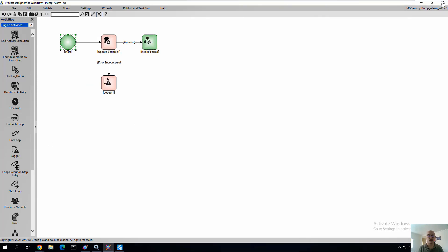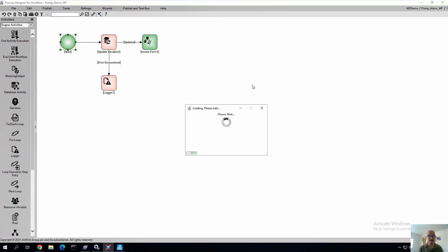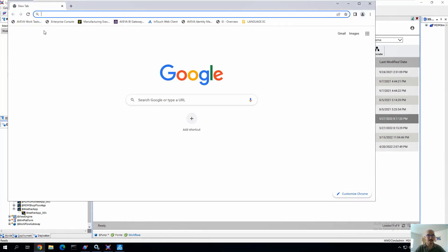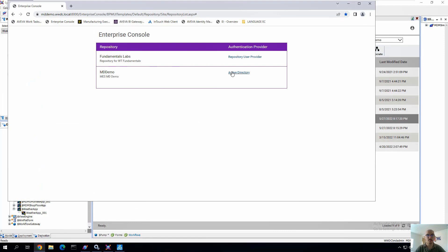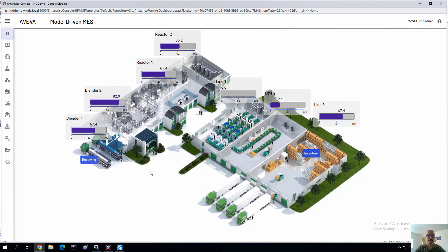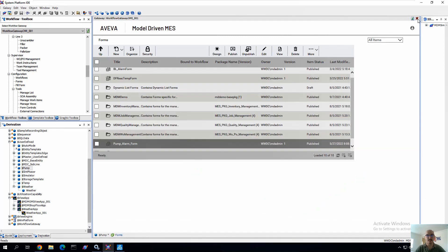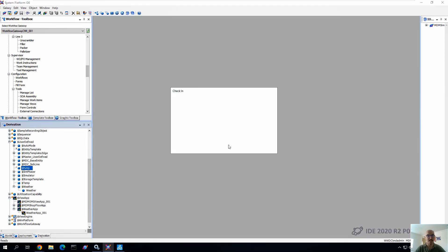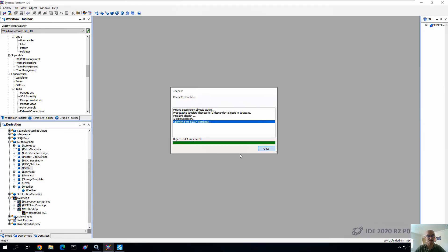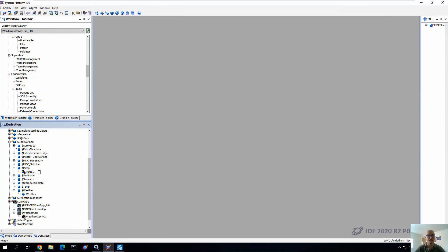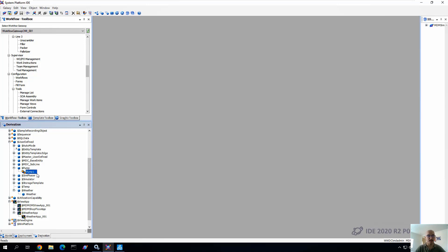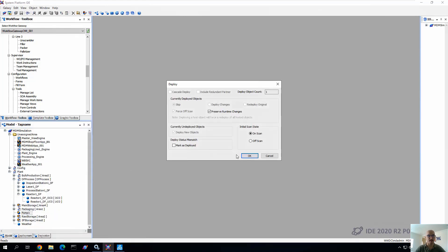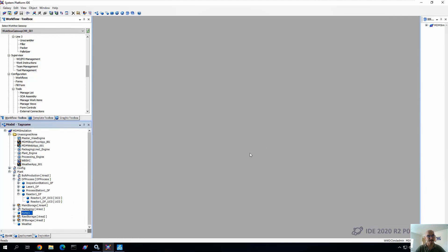So we can close this out and publish it. We see it successfully published. All right. So now we can go ahead and prep our work task environment by opening it up. This is all browser based. We log in and log into our work task environment. Now let's go back to our system platform IDE and do the last step of checking in our template and creating an instance from that template. In this case, we'll just call it pump one. Now we can say okay. And we can go back to our model view and assign the object to our plant area. We'll deploy it.